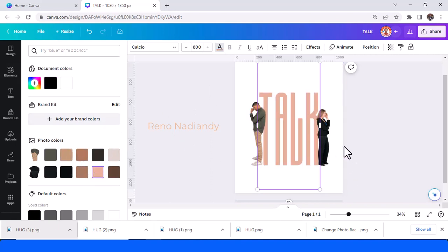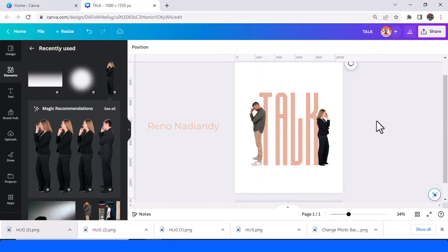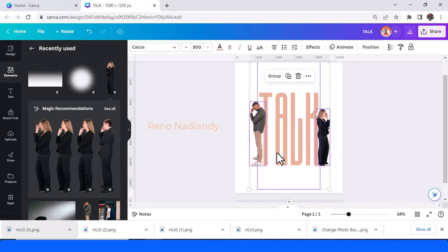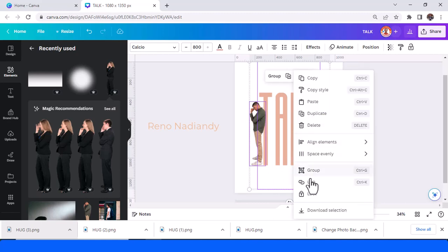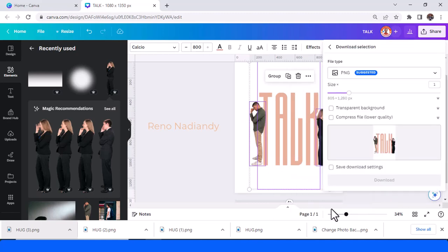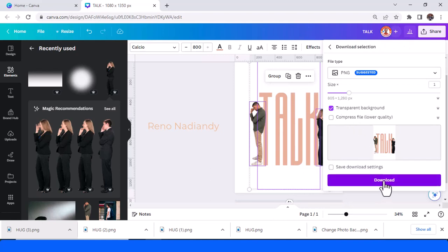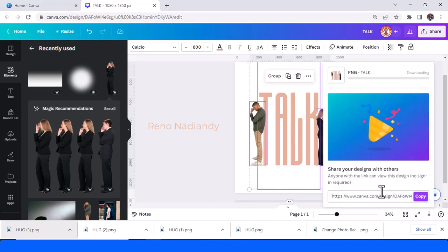And then I will select these three elements and right-click and then download selection. Choose transparent background and then download.